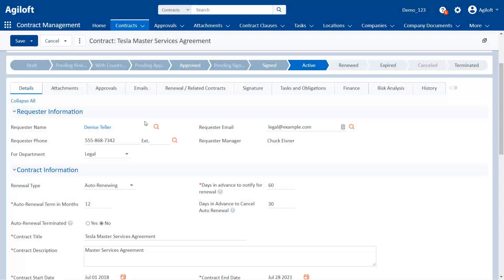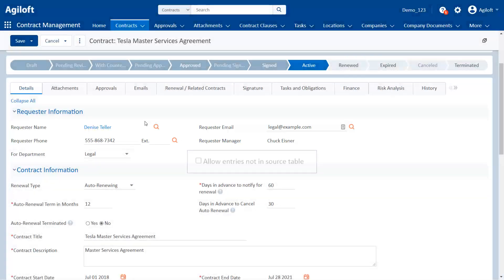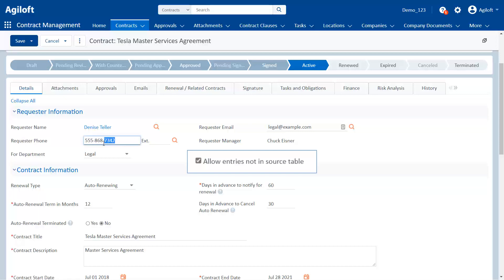With this option selected, users can change the data in the current record that's pulled in from the source record. This does not alter the data in the source record. It only determines whether a user can manually change the data after it's been pulled in. In our example, we're pulling in information about the requester for a contract. Without this option selected, we have to use whatever information is currently in the user record. When we select the option, we can change some of the information for this contract only, like entering a temporary phone number.